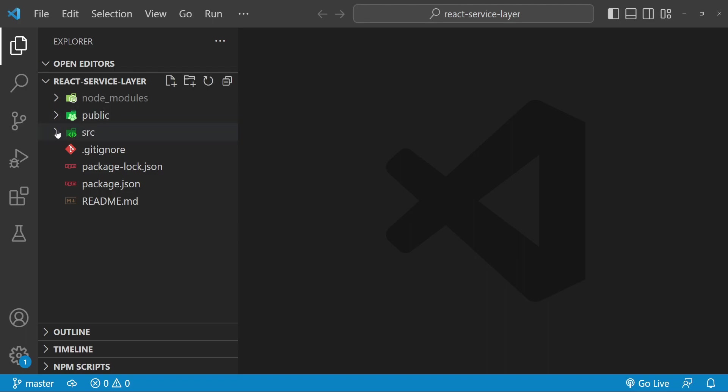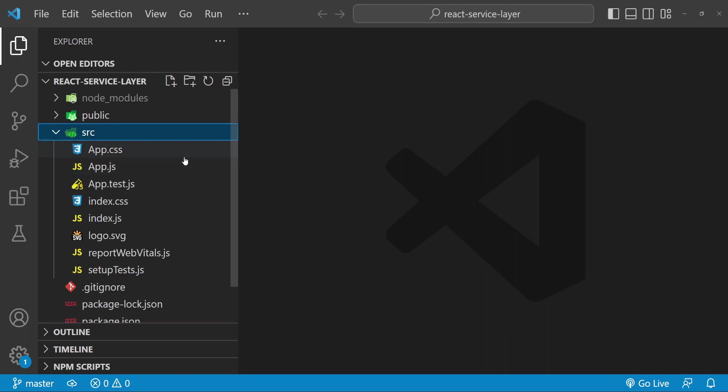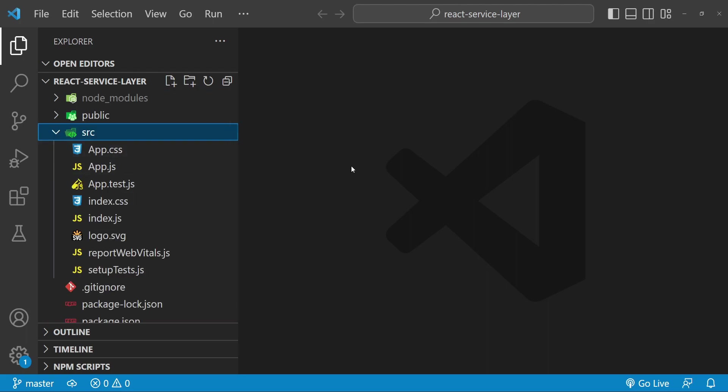This is a React application created using the npx create-react-app command. Now I want to talk about the service layer before we start coding. Normally the service layer should not contain any business logic — it should only contain the code which is necessary to call external APIs or maybe to perform some other low-level tasks.